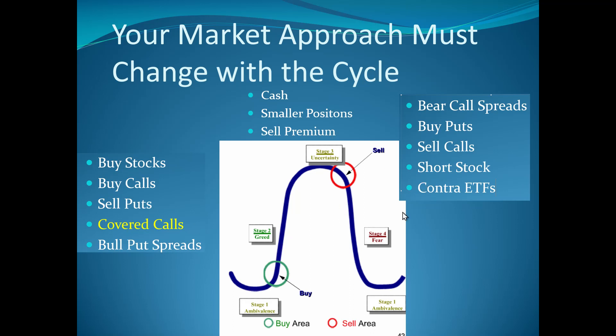What does that mean? It means I'm selling calls at the money and buying calls out of the money for protection. I'm buying puts, I'm selling calls naked, I'm shorting stock, and I'm buying contra ETFs. I do all of these things during a down market. Probably the thing I do best at is buying contra ETFs. That doesn't mean I don't have any long positions because there are some things that are working. But this is not what my portfolio has looked like during bullish periods of time.